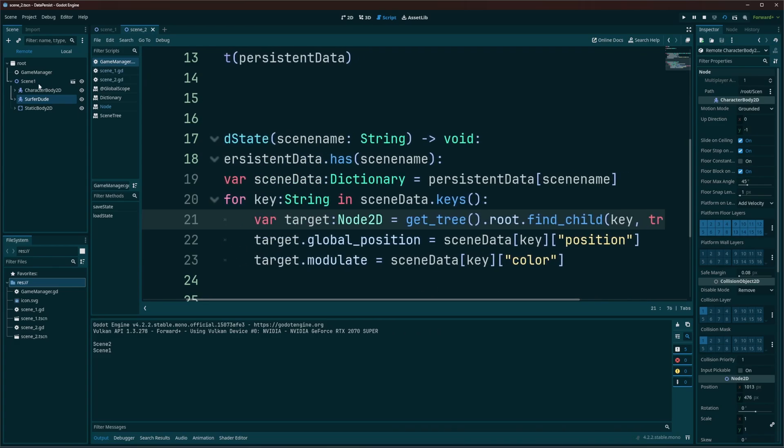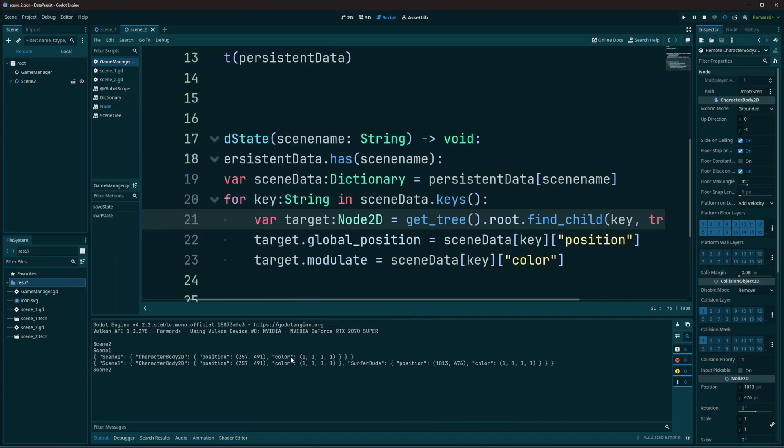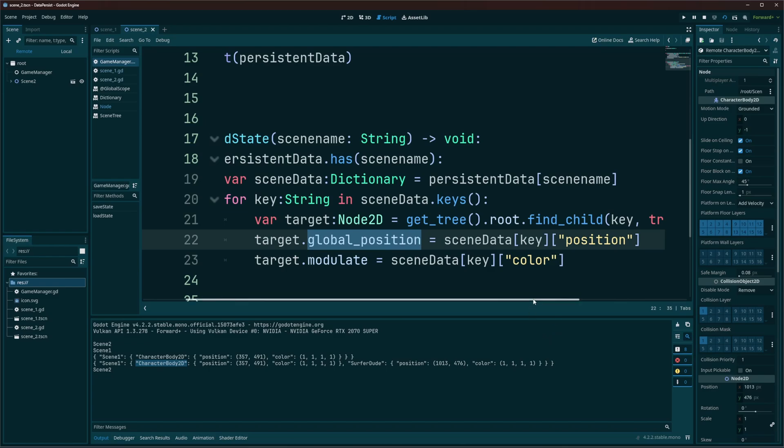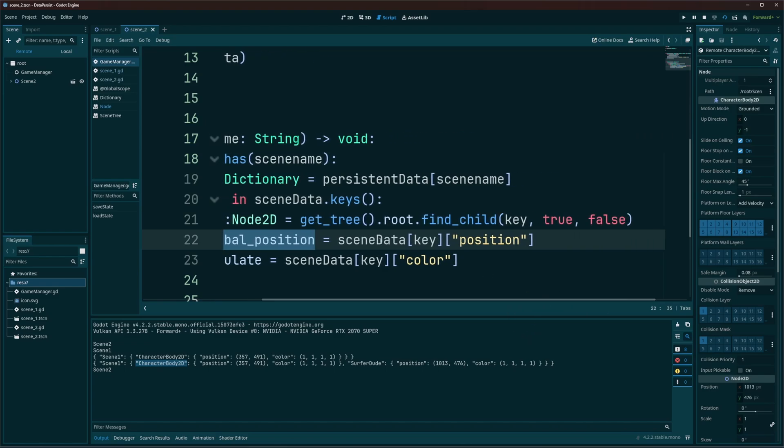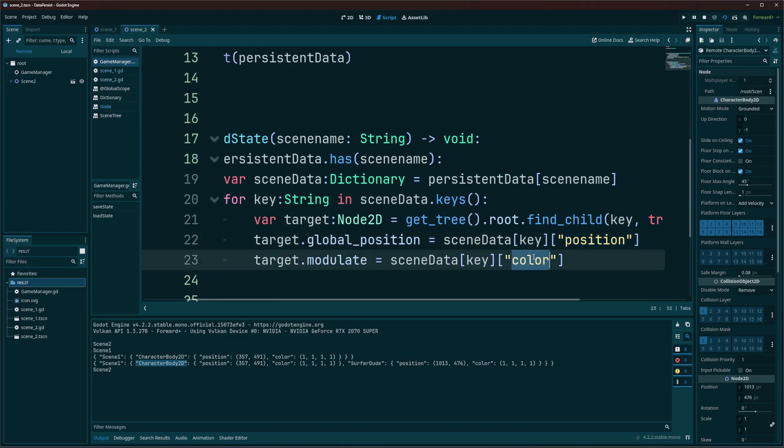So on our first run through, we're going to be grabbing character body 2D because that was our first item added into that list. I'll go ahead and swap again so we can see that dictionary. So the first key is character body 2D. So we're going to look through and we're going to find it in scene one. We're going to say, cool, we've got it. That is now target. So now we're going to set the position of that target to the data that we stored. Scene data, key, and position. Same thing with the color. Target.modulate to scene data, key, and color.